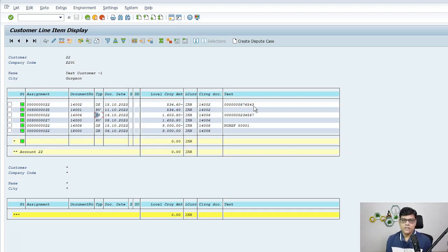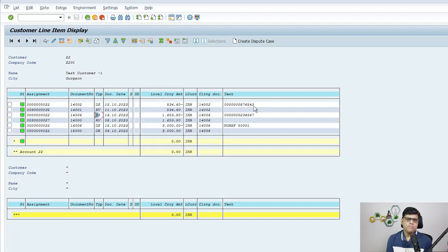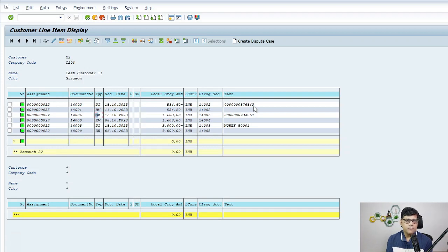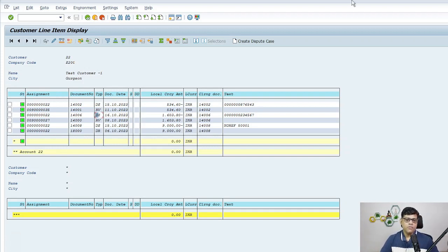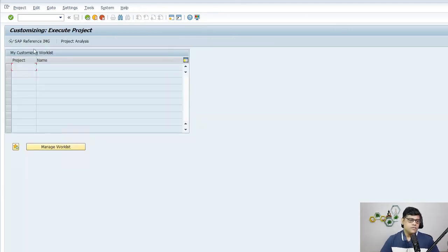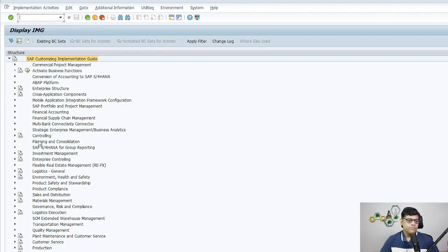Now assume it's not appearing here and that is the question. If the check information is not coming, what are you going to do? For this, no major configuration is required. You just need to activate the additional settings, and that particular table and field need to be activated in your customer and vendor settings. I'm showing this on customer, but you can try this on vendor also.